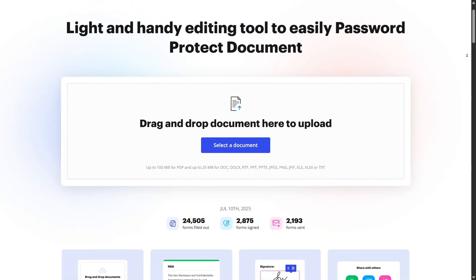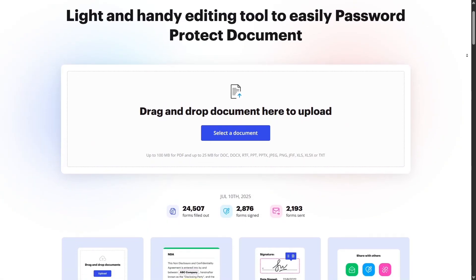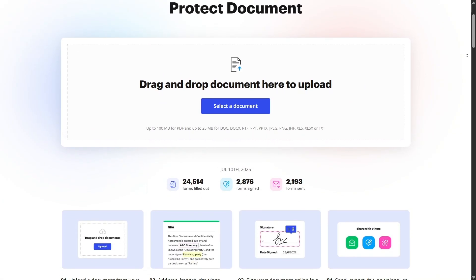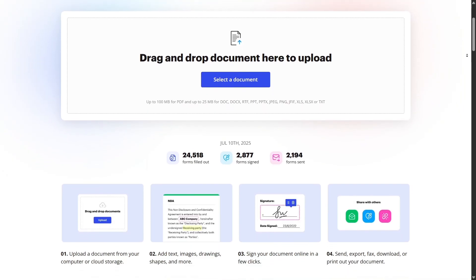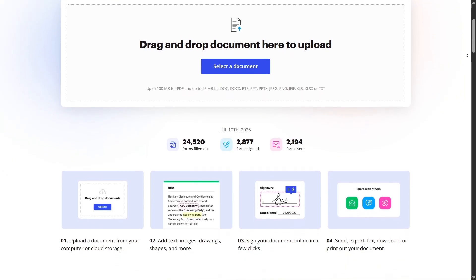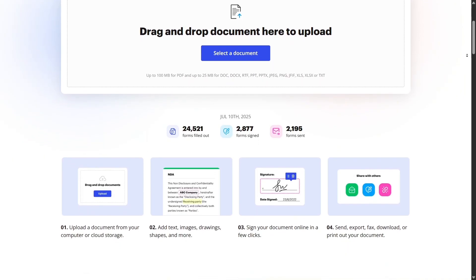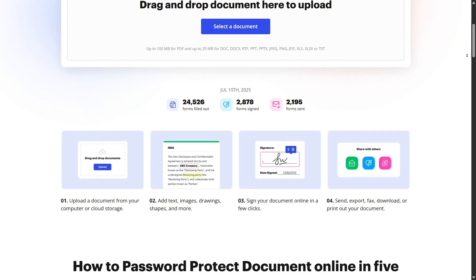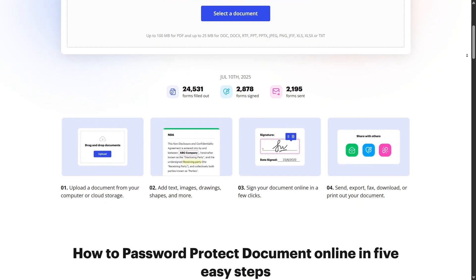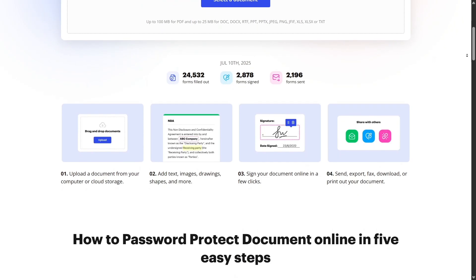Need to redact sensitive content? DocHub has a dedicated tool to blackout or whiteout information permanently. It's perfect when you need to share documents but want to protect client data, pricing, or personal identifiers.